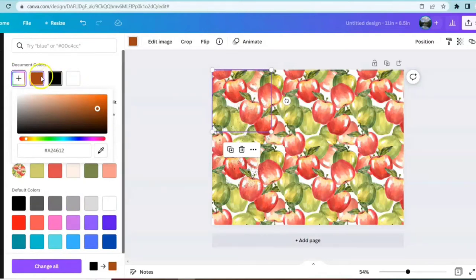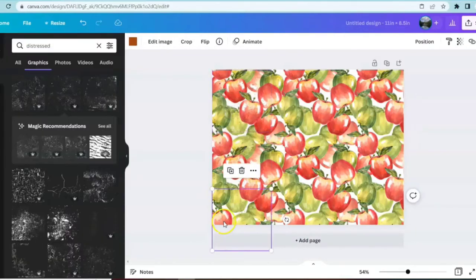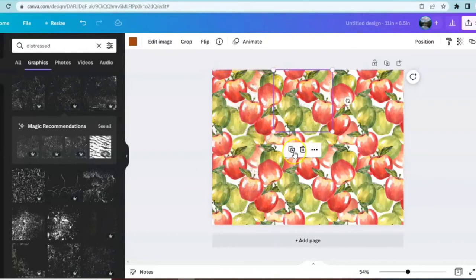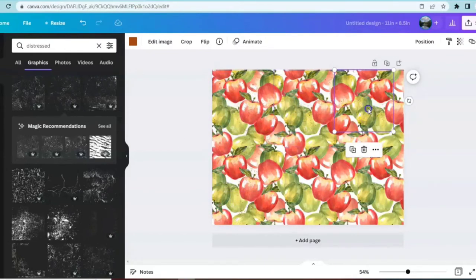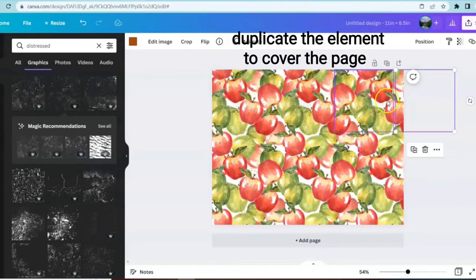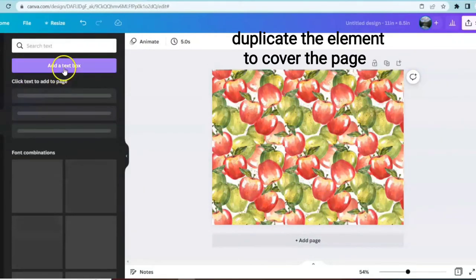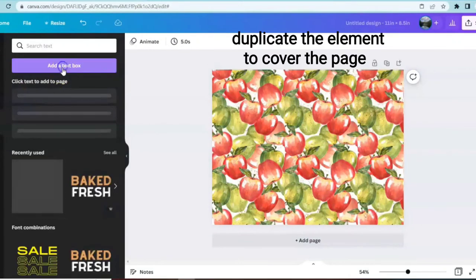And this is one of the ways you can add to your design. And it adds nice textures and layers very easily. Another thing that you can add is a text box.